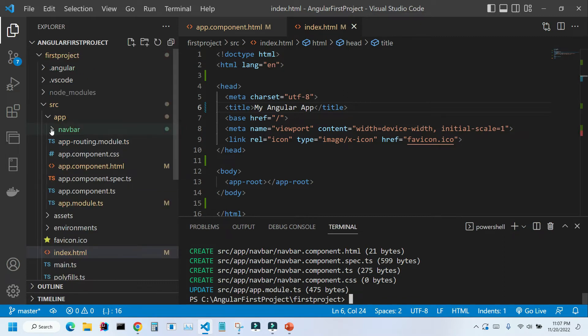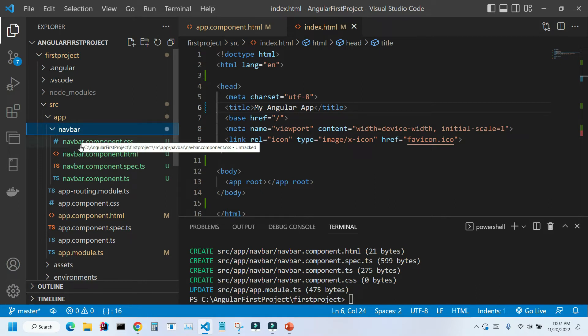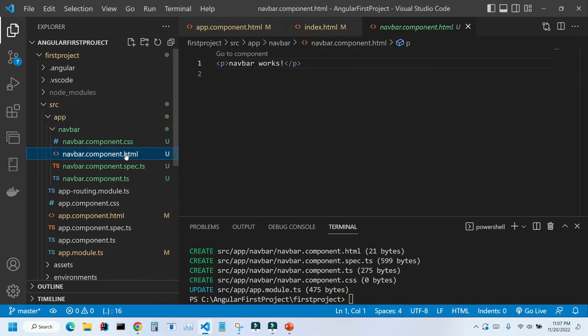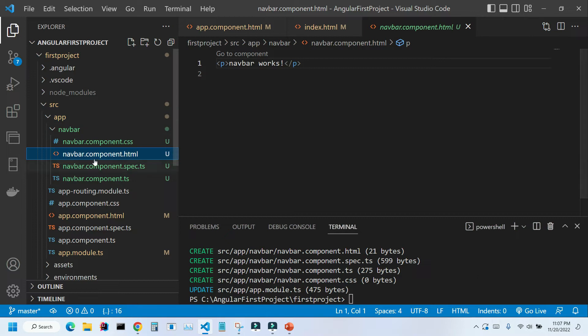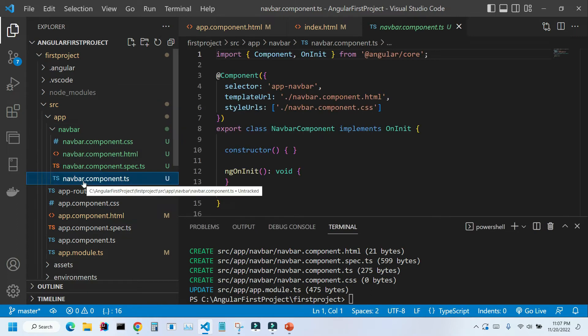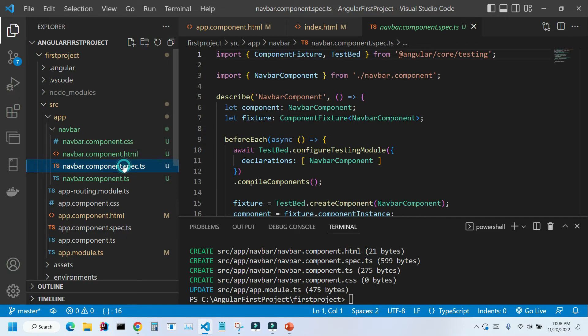Let's look at them. A separate folder is created for this component. Inside, as you can see, we have four files. One is our template and it's our HTML file. Inside there's only one paragraph tag and it says navbar works. We also have our CSS file and as you can see just empty file. Navbar component ts is our TypeScript file. This navbar component spec ts is the unit testing file and for now we're not going to be touching it.